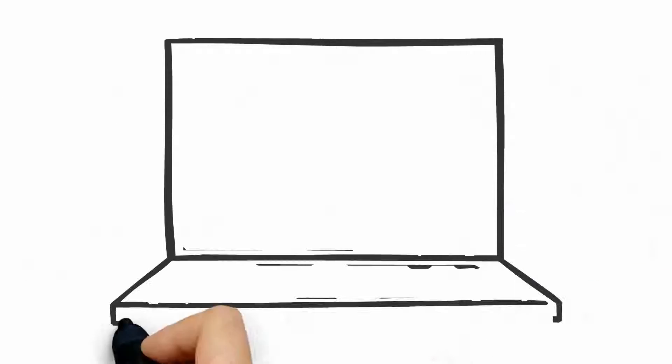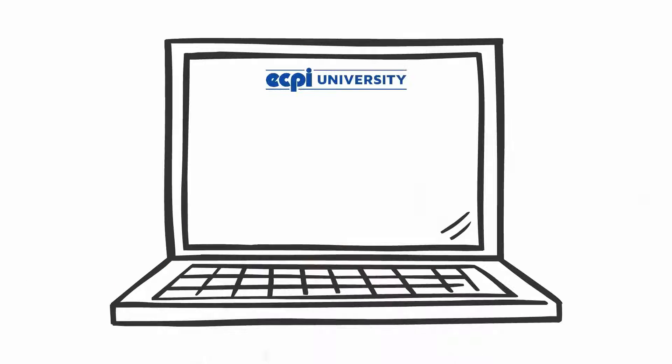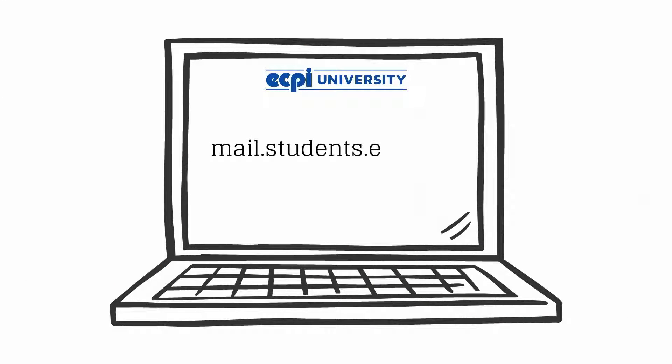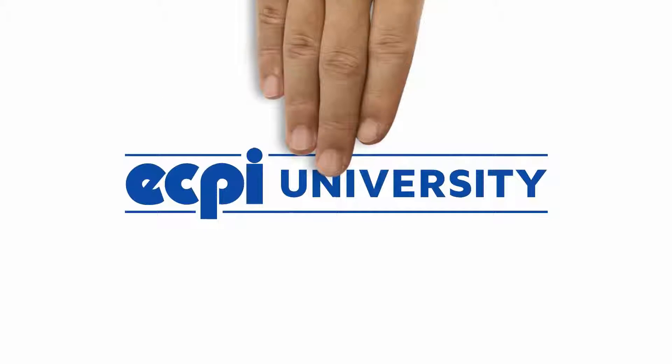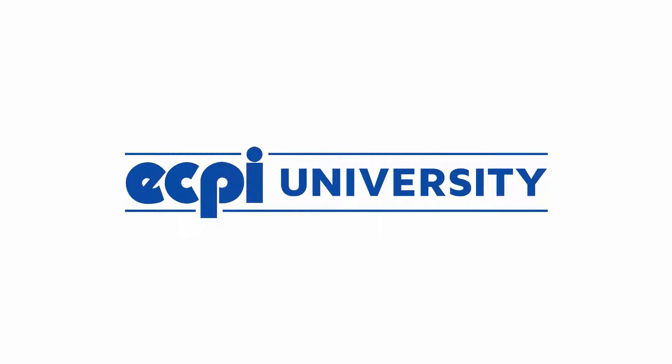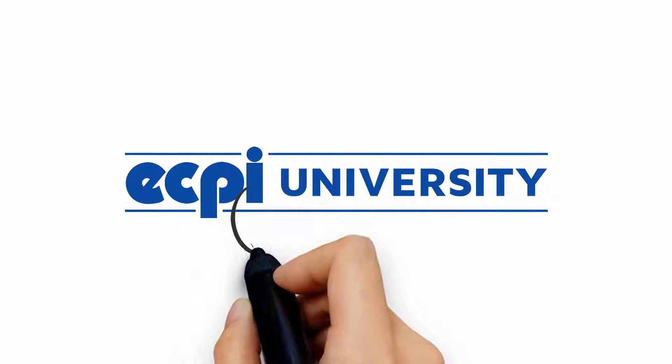To access your Office 365 student account, go to mail.students.ecpi.edu. For more information, contact your ECPI University advisor.